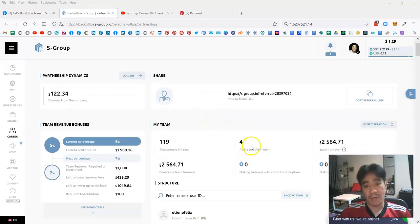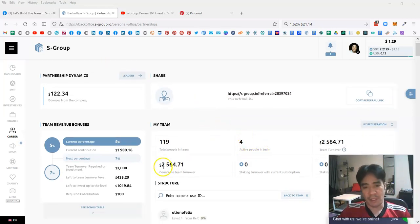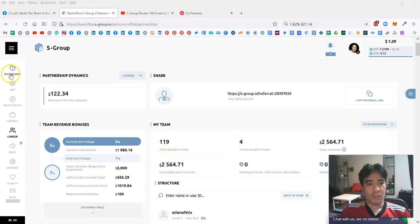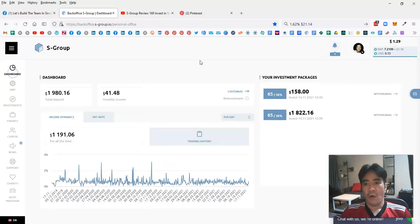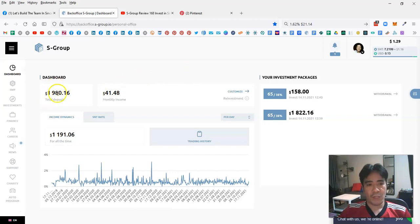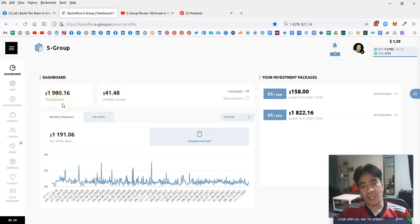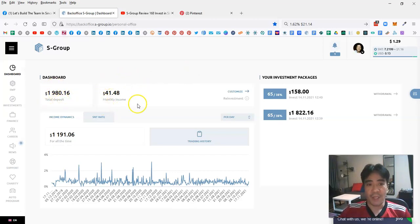My team turnover is $2,564. Let's go to the dashboard. My total deposit here is $1,080 and my monthly income here is $41.